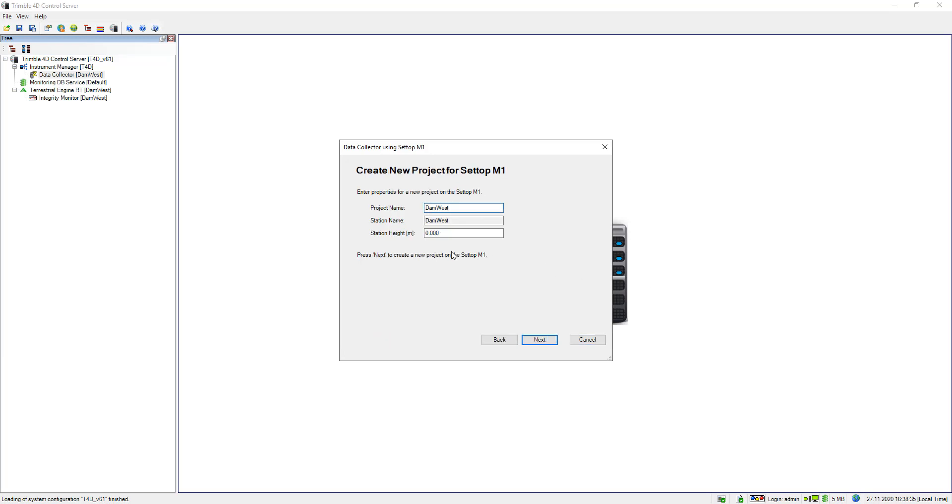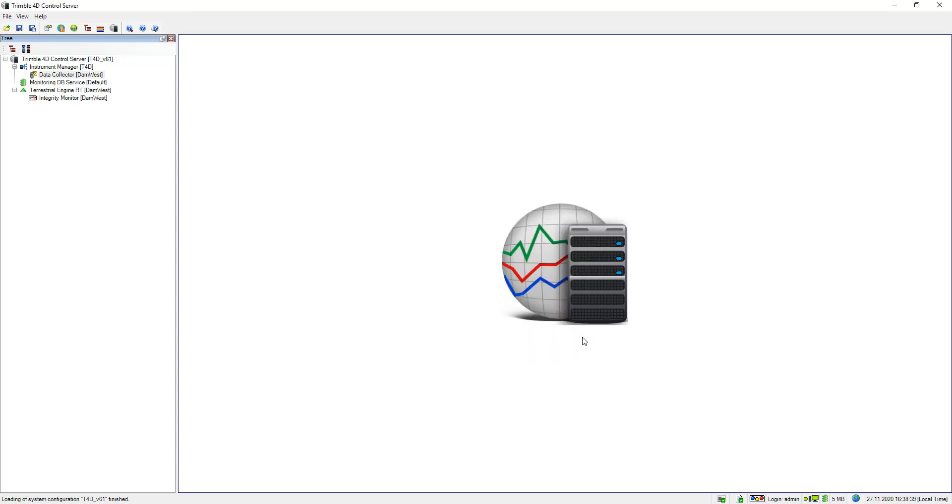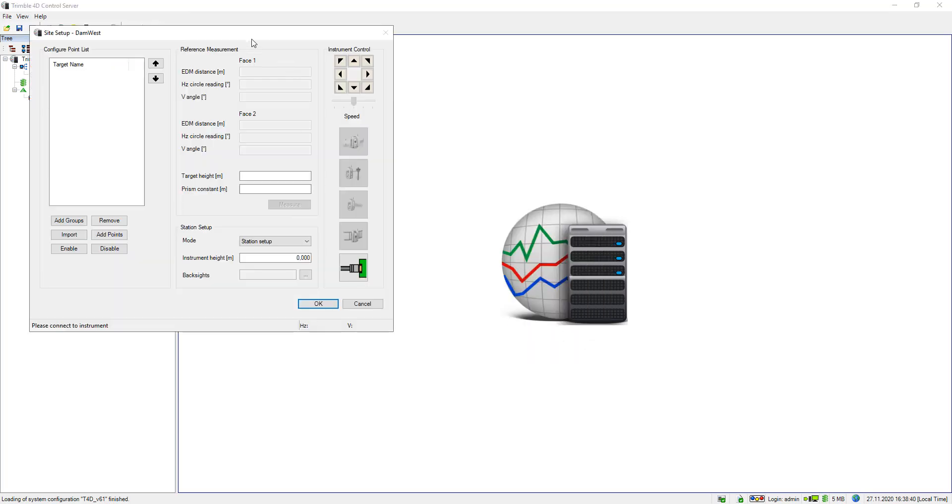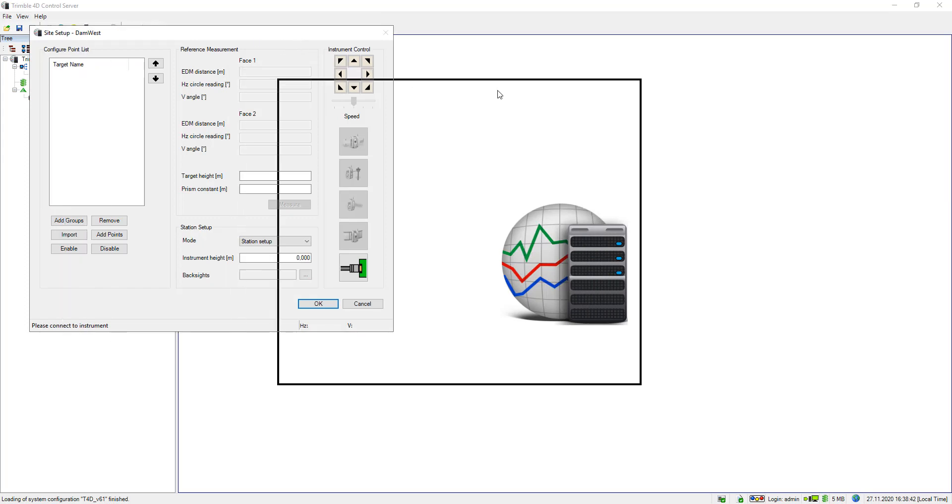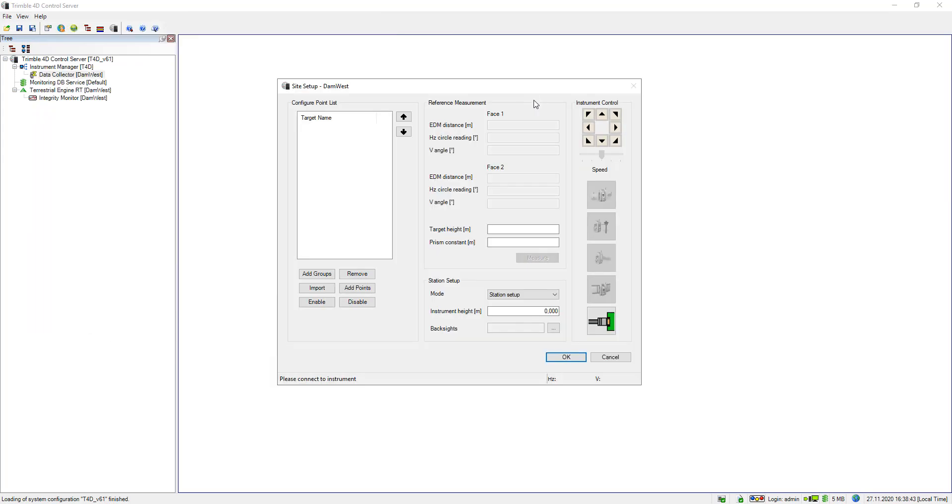T4D checks the user credentials and loads all available projects on the M1. I will just create a new one, call it DAM West and then I go to next and click on finish. The site setup dialog will open up automatically and in here I have many different options what I can do.